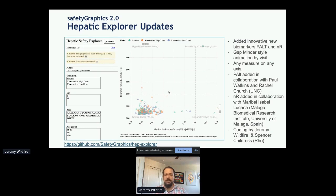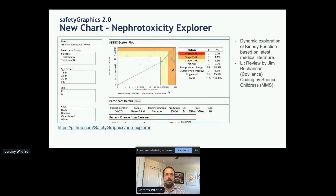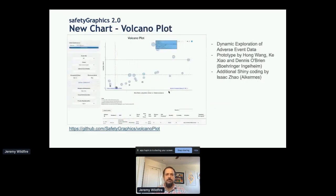We've also been building new charts. The hepatic explorer has had many additions based on robust collaboration with physicians — we've added cutting-edge biomarkers and other improvements. All of this is captured in an 85-page document explaining exactly how to use the tool, with medical literature and use cases built in. We're also building a nephrotoxicity explorer based on an extensive review of the medical literature by our clinical lead — I'm not aware of a graphic quite like this one. Finally, a volcano plot will be released with version two, another nice example of cross-organization collaboration — the prototype was built by a team at BI and additional Shiny coding by Isaac Zhao at Palermo.